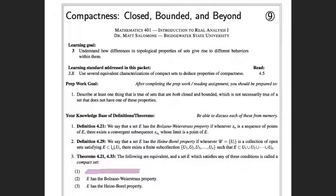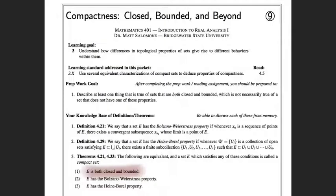Closed and bounded is the characterization of compact sets that people tend to remember, because it uses two words we already have a good feel for. We know what it means for a set to be closed — it contains all its accumulation points. And we know what it means for a set to be bounded — it's a subset of some finite interval, with a finite upper and lower bound. So because that's relatively easy to understand, this is what most people remember about compact sets.